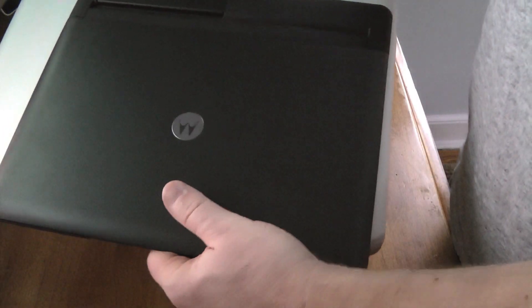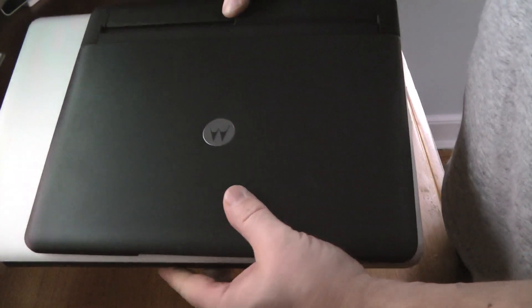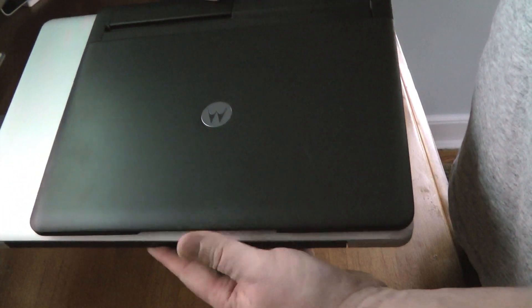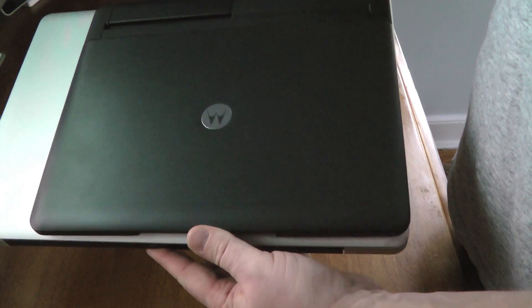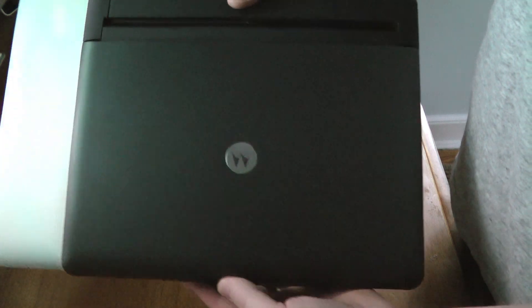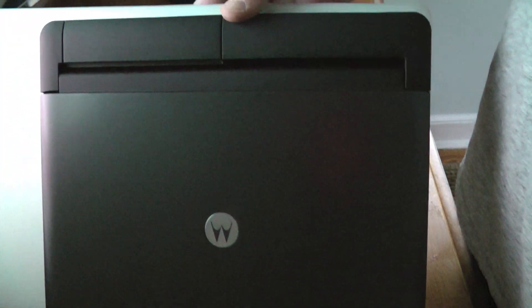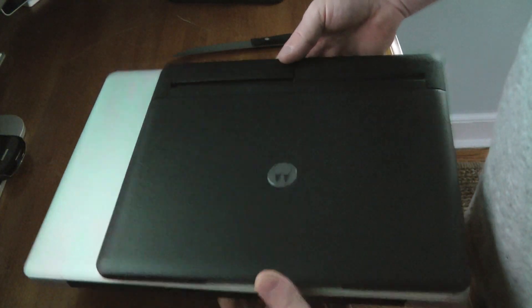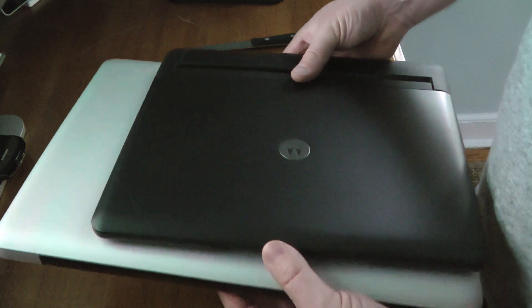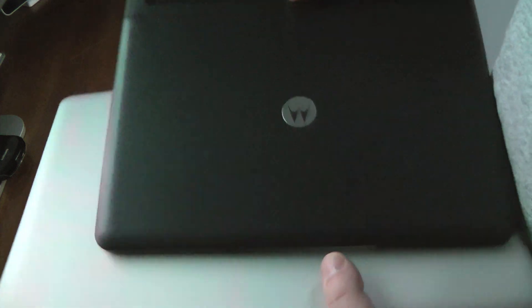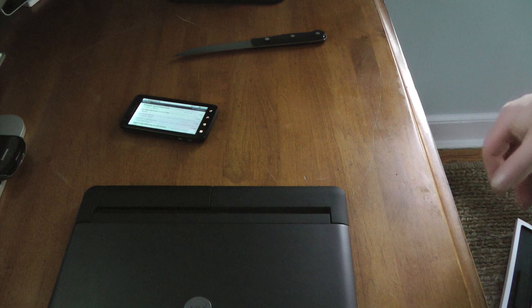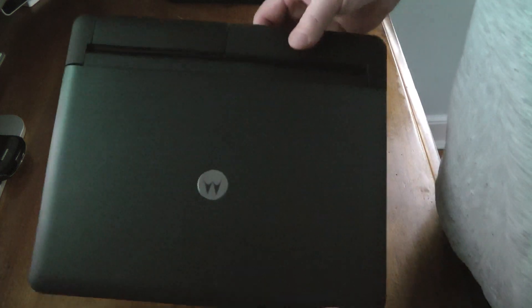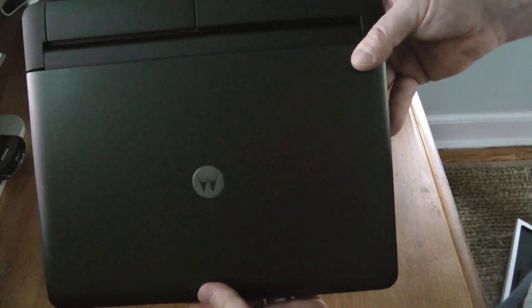So we'll close that and just to give you an idea of the size of the Motorola laptop dock. It's still pretty, you know, it's not real small. It seems like a little bit bigger than your traditional netbook.